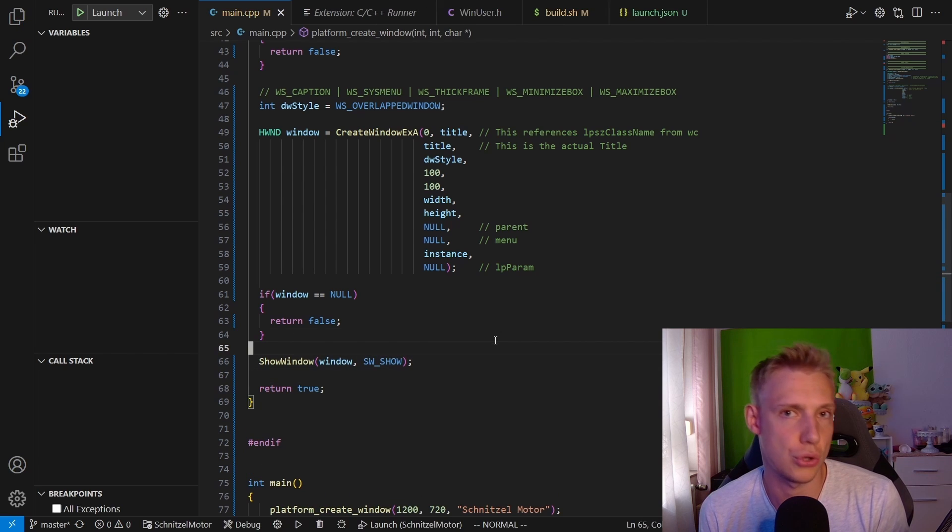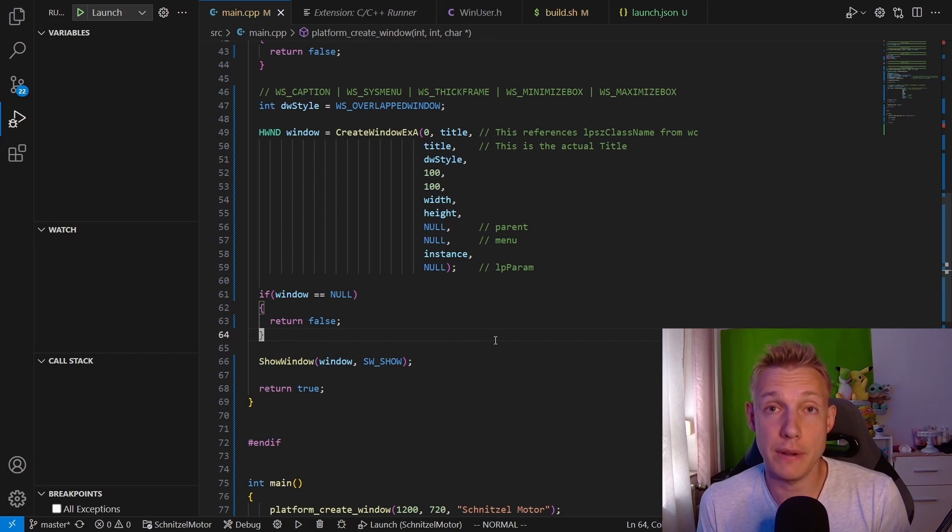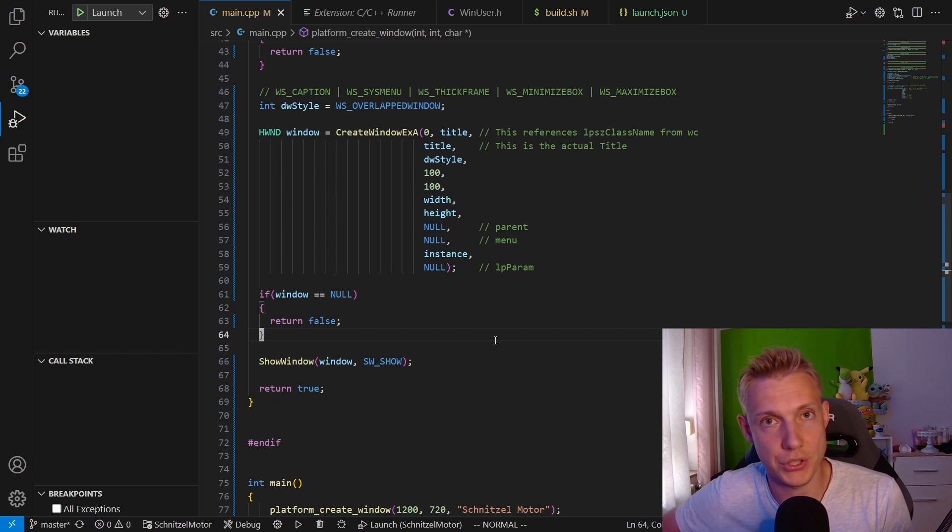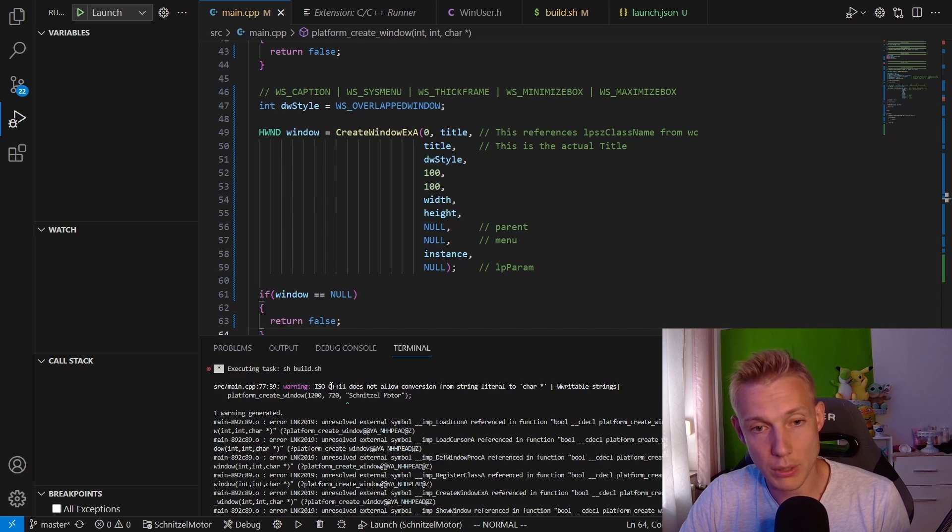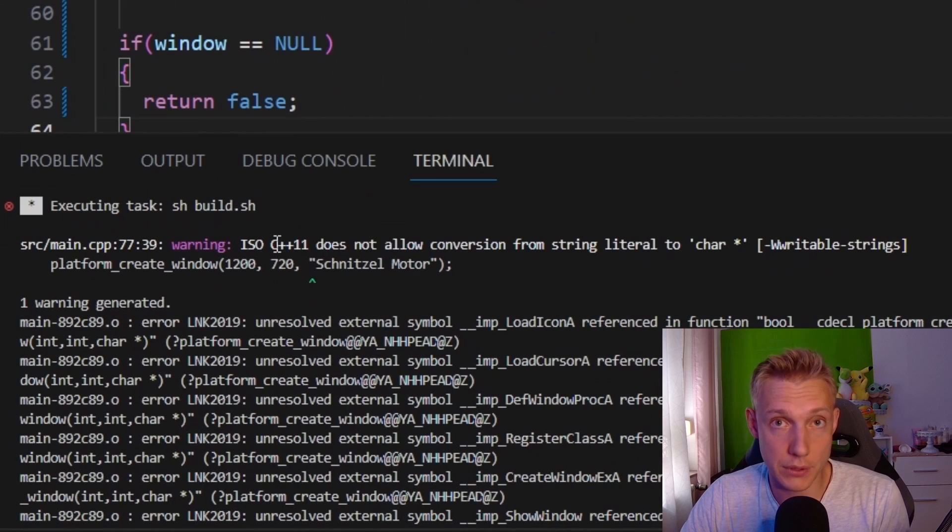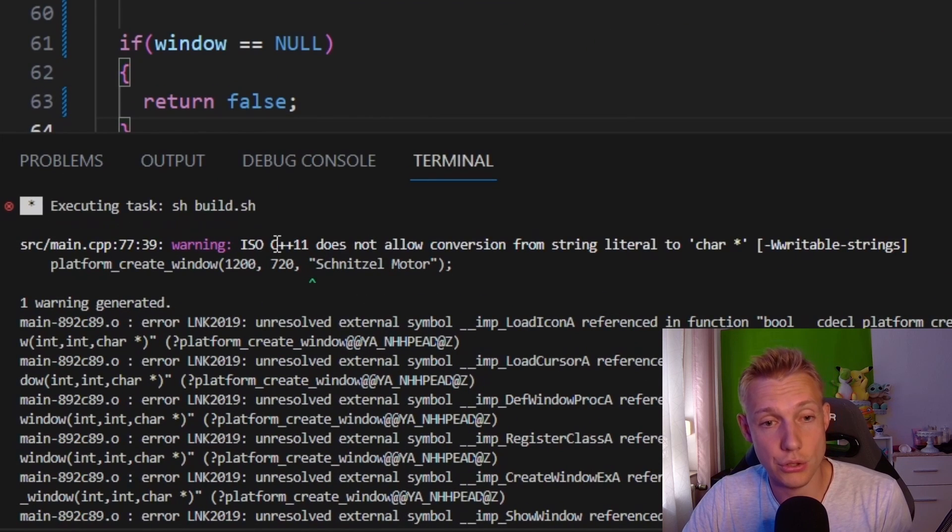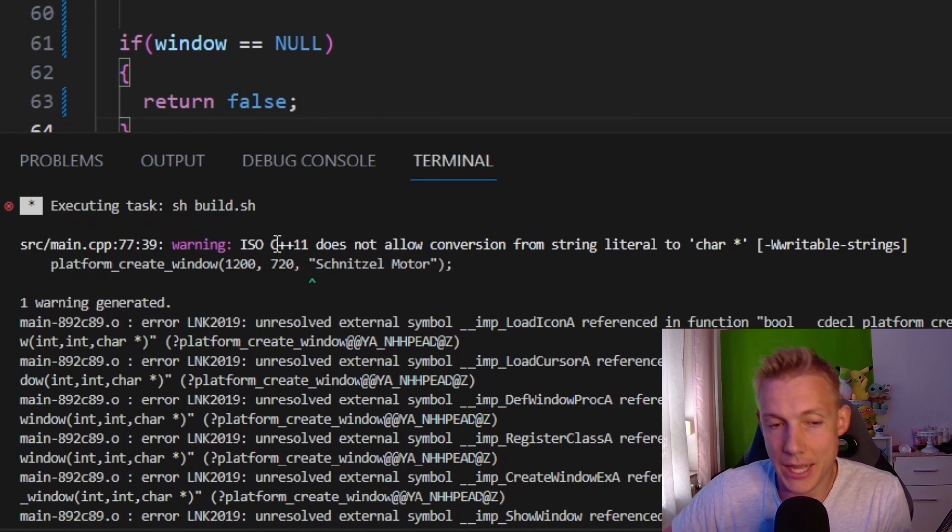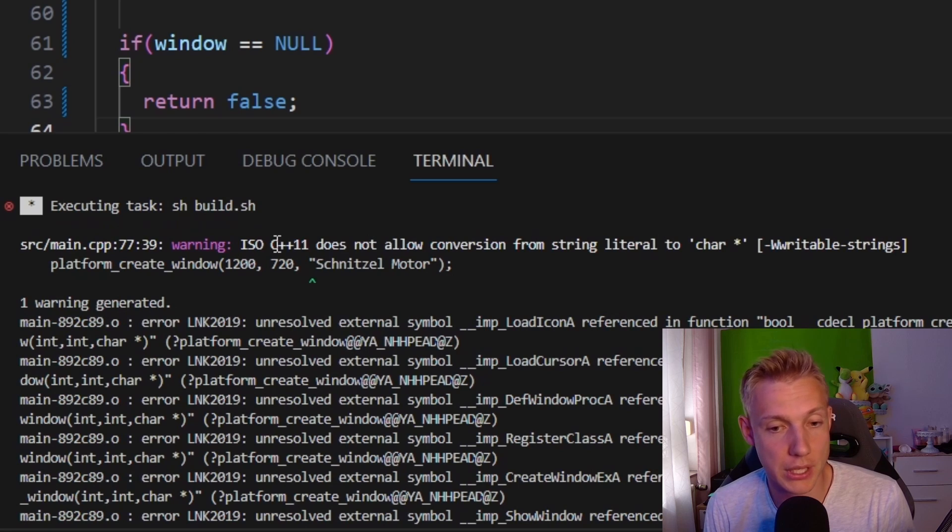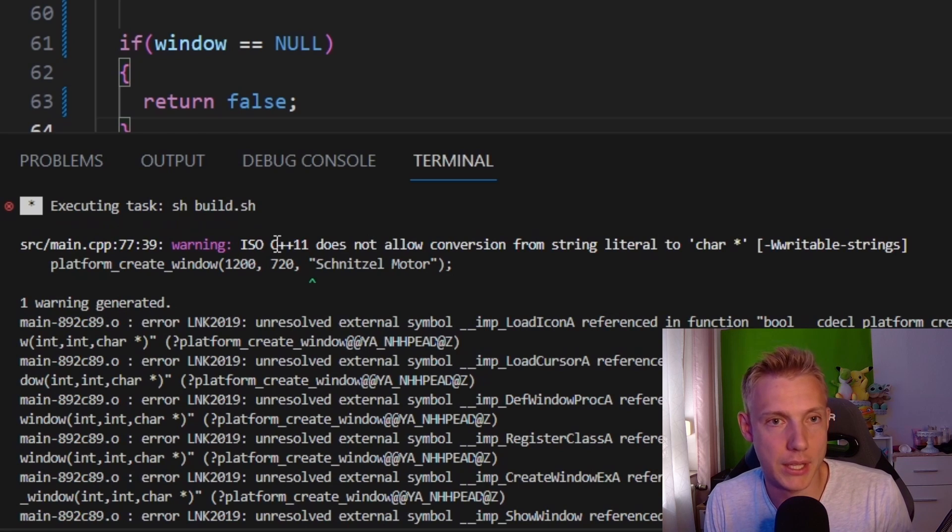If everything works fine we return true and we should be seeing a window. Quickly build the program by invoking Ctrl+Shift+B. If you did everything correctly, you should get a warning here that basically says ISO C++11 does not allow conversion from string literal to character pointer.